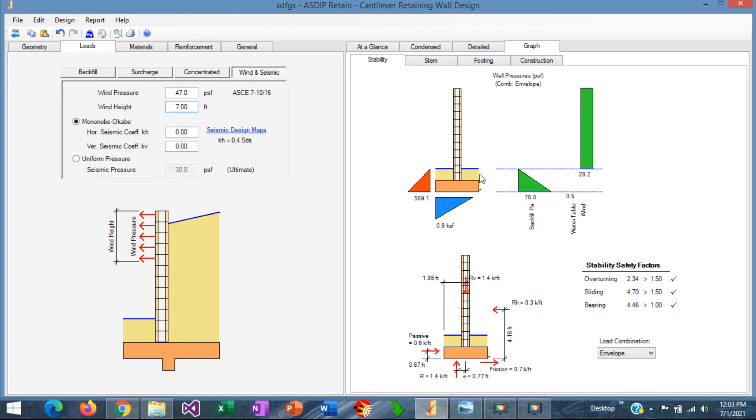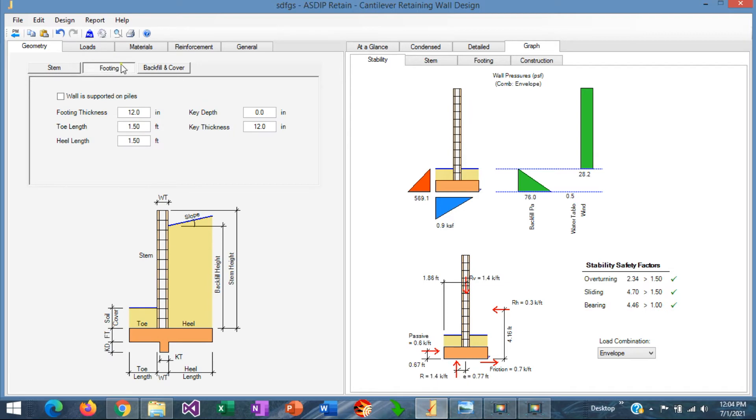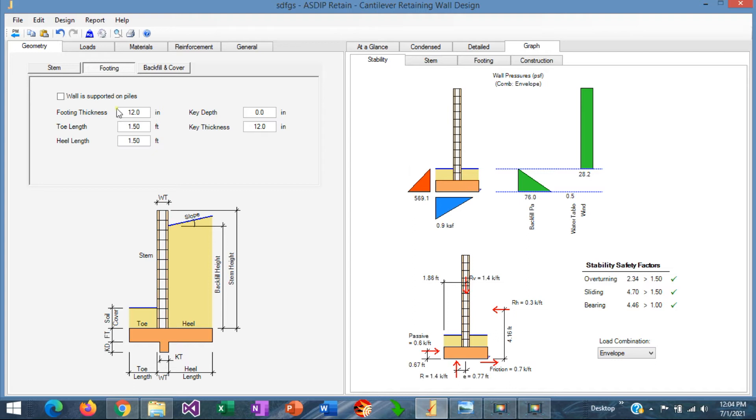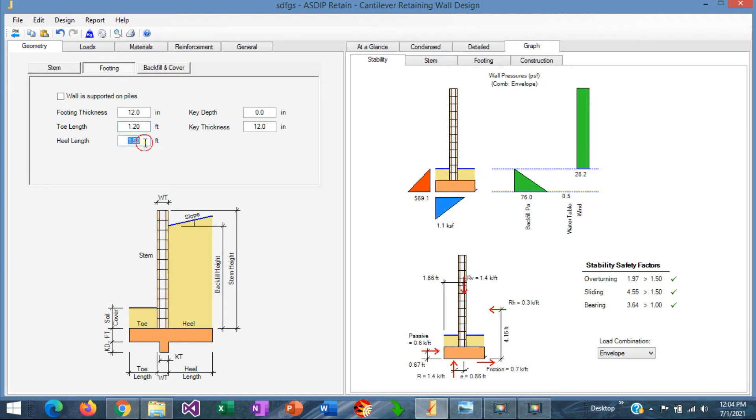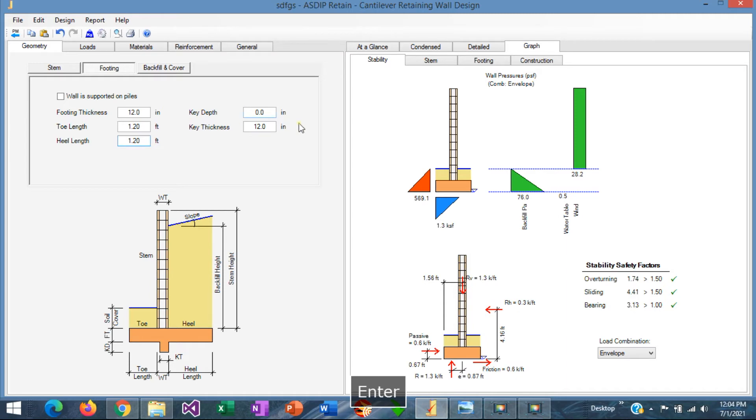So now we have the fence wall, and it's exposed to wind. So we need to optimize the dimensions, and we need to design the reinforcement. We go back to the geometry tab, in the footing tab. Here we can optimize the design. For that, we need to check all the ratios. The overturning ratio is 2.3, which is more than 1.5. So the overturning is very comfortable now, so we can optimize the footing further. Probably instead of 1.5, let's say 1.2 each side. So the footing now is shorter, and the overturning is 1.7, more than 1.5.